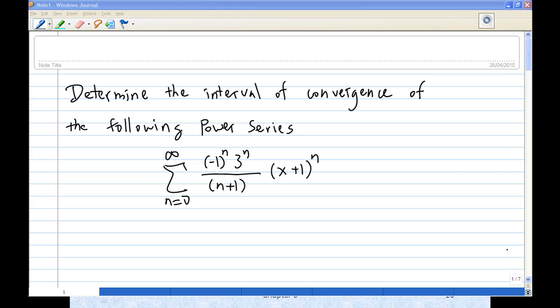For this recording, I am going to show you how to determine the interval of convergence of the following power series. To determine the interval of convergence, let's recall the content.